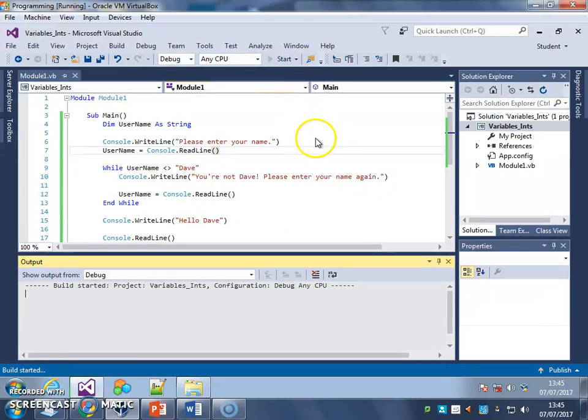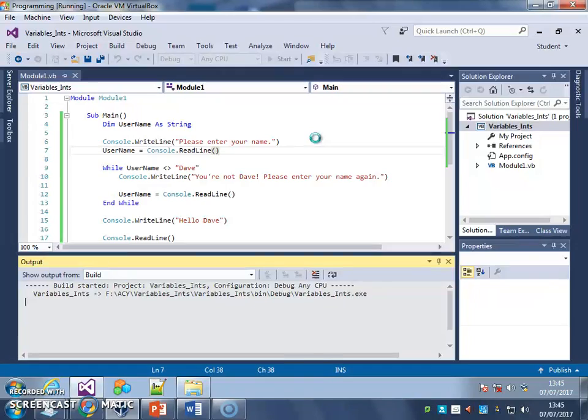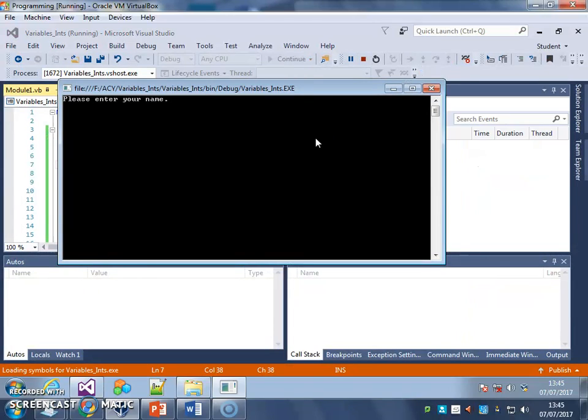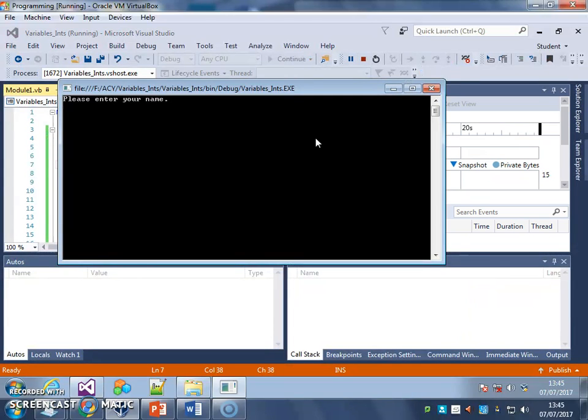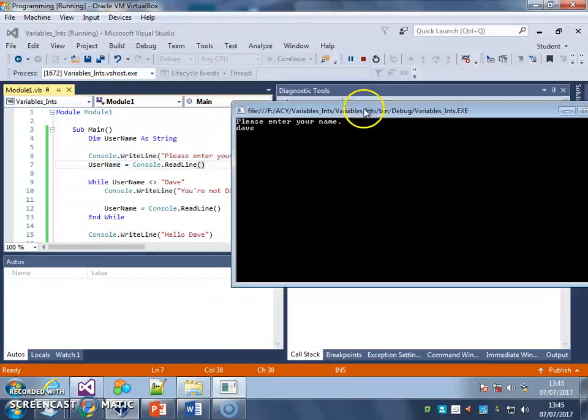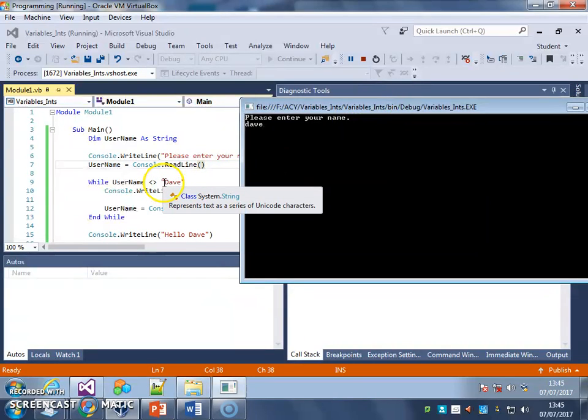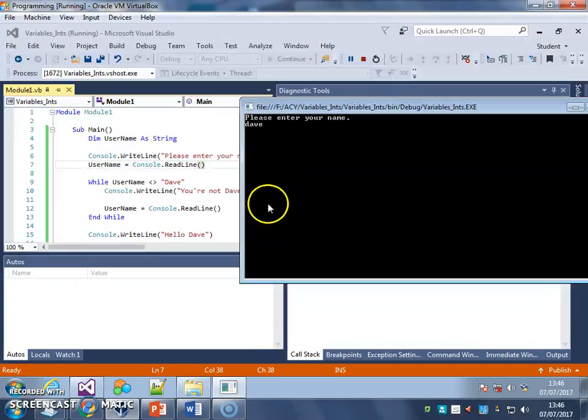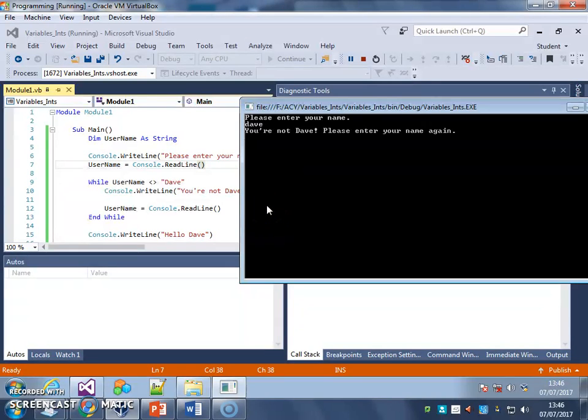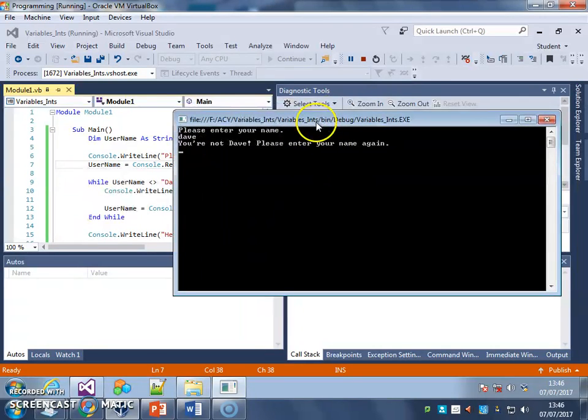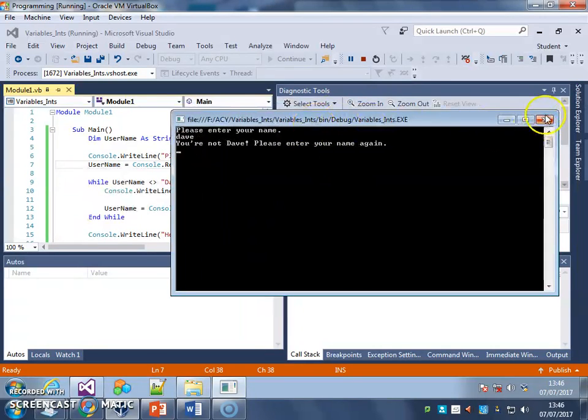Problem is at the moment that if I type in Dave with a lowercase, if you look, I've set it so that while username is not equal to Dave with an uppercase D. So the computer doesn't recognise that as being relevant, doesn't recognise it as being the same, as a match.